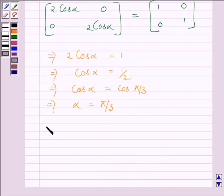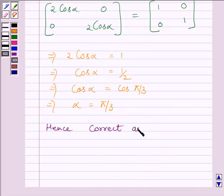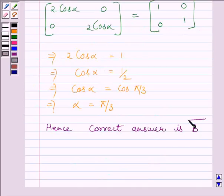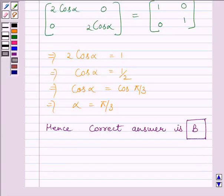Hence the correct answer is B. This is the required answer. Hope you enjoyed the session. Take care and goodbye.